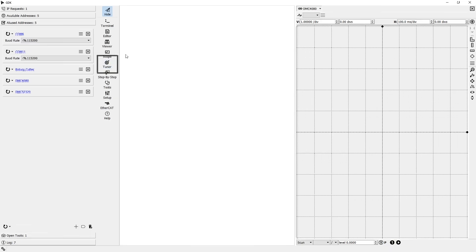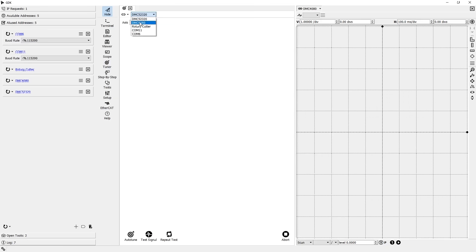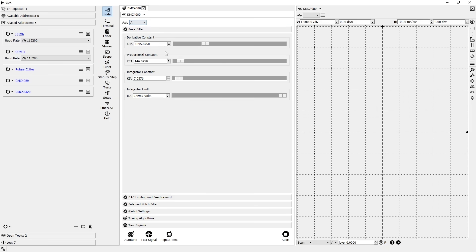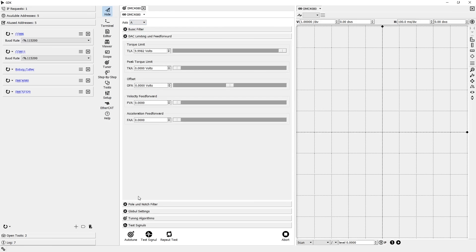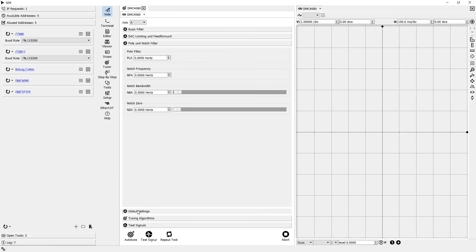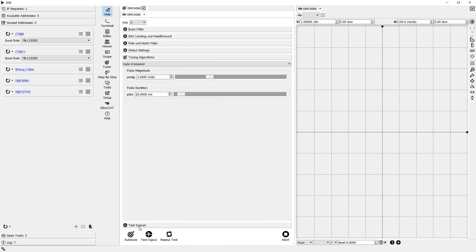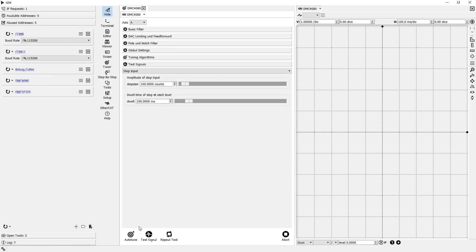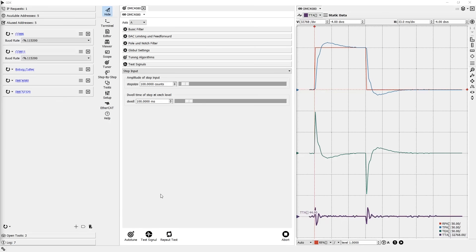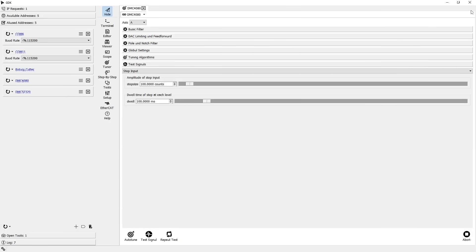Often used in tandem with the scope, the tuner tool is home to Galil's autotuning function. This tool allows you to run the autotuning algorithm as well as send test signals to assist in quantifying the system's response. Tuning a servo motor can be completed in just a few clicks using this tool, making the normally time-consuming process a snap.